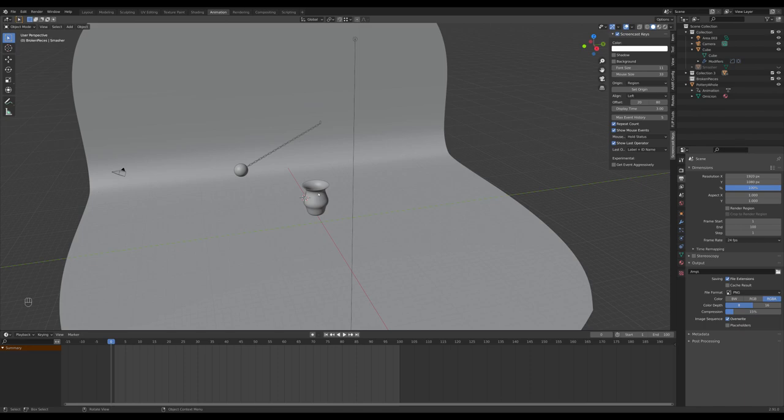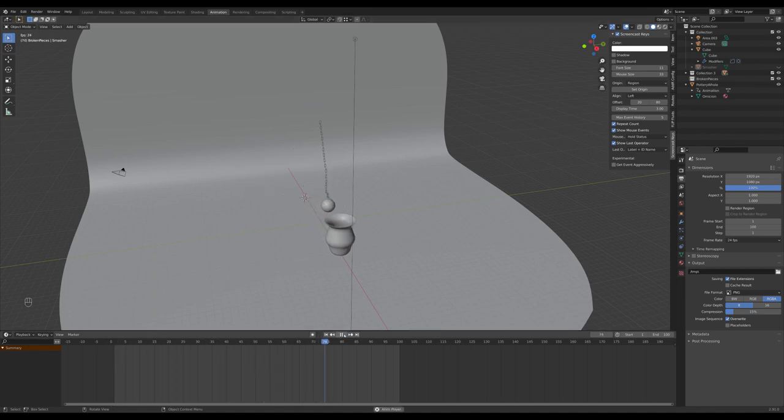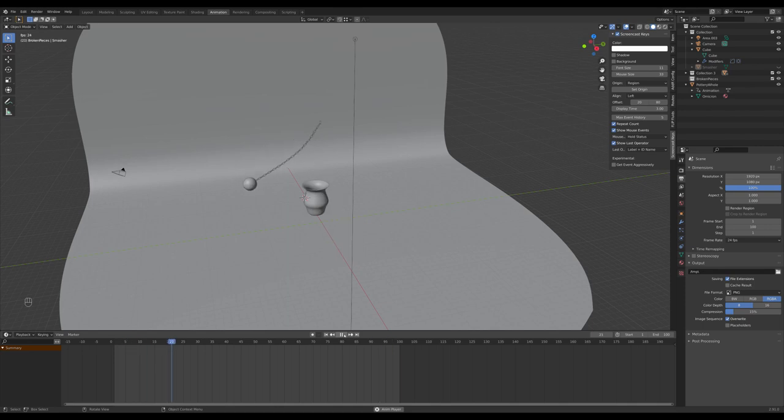Well, what happens if I just let it play? Yep, it bounces right off, which is really not what we want, so let's smash it.